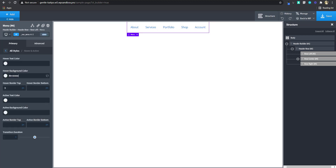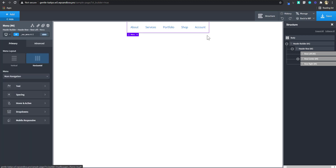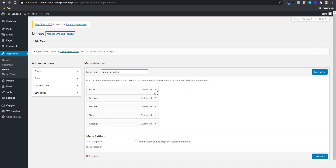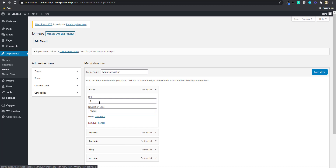I'm just going to go ahead and delete this hover background — I really don't like that. The next thing I'm going to do is go to my menu. If I click this to drop down, you can see that this menu has a navigation label. So what we want to do is put the font icon element beside this label — for instance, beside the 'About' item.